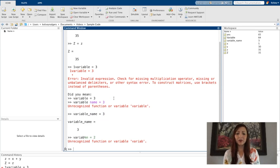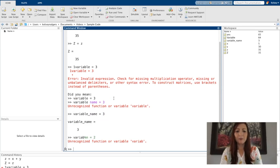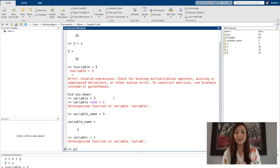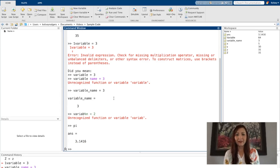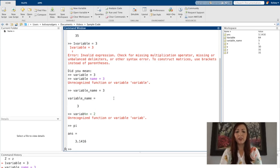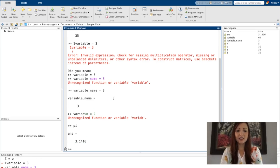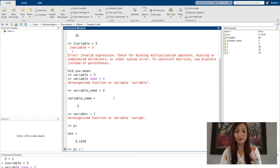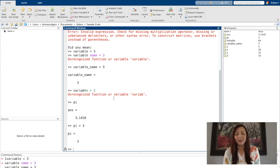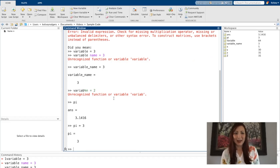So an example of this, pi is a function in MATLAB. Pi is equal to the value of pi. If I decide to use pi as a variable name, what do you think is going to happen?